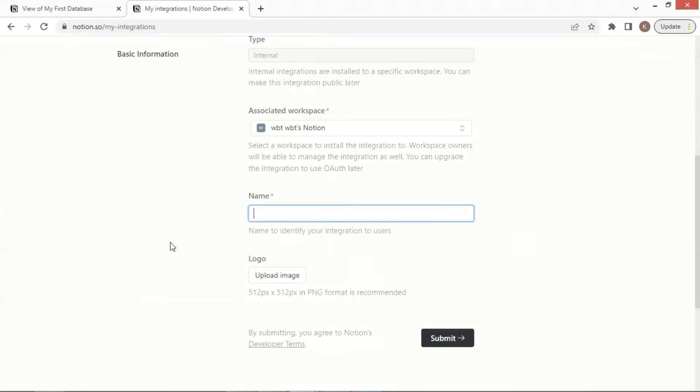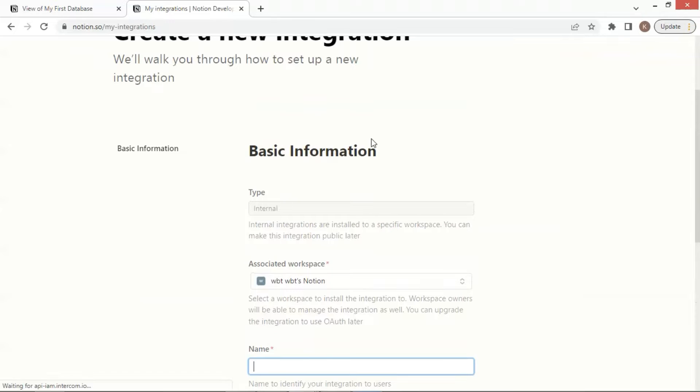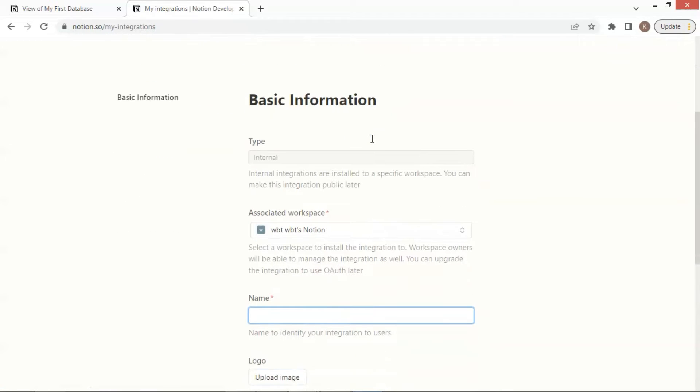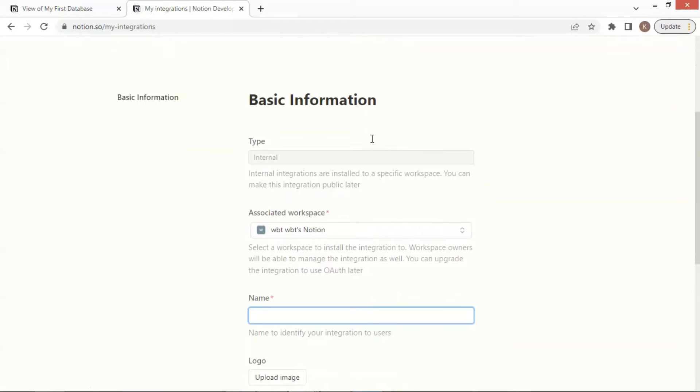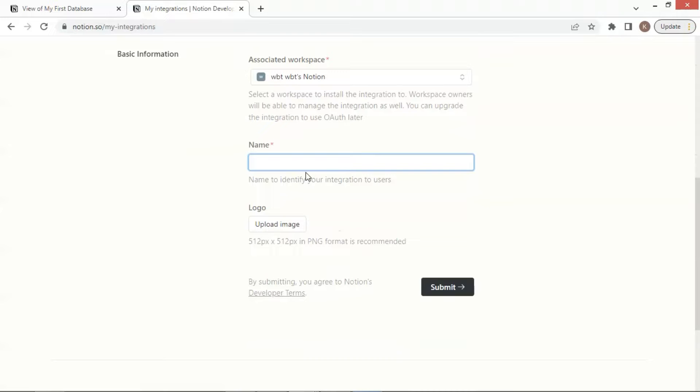On this page, let us scroll up to see create a new integration. This means we are on the right web page. In the basic information, we have the type as internal and associated workspace with a default one. Let us scroll down, and we are going to enter the name of the integration.